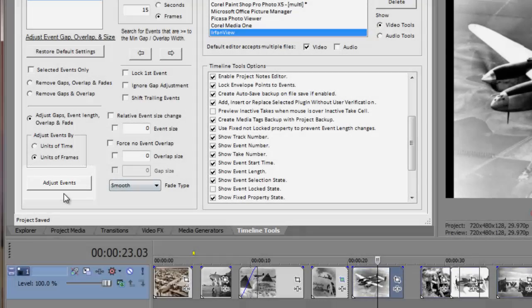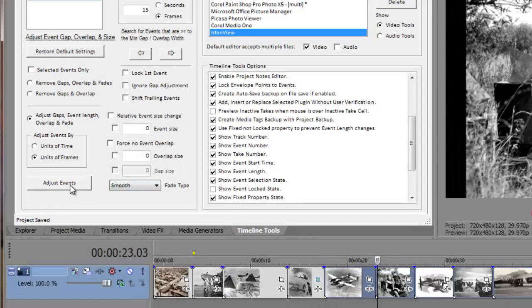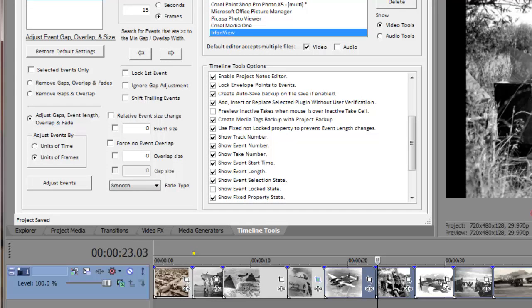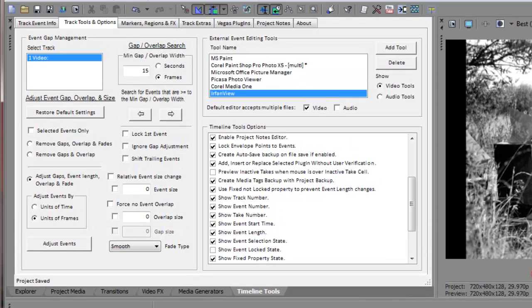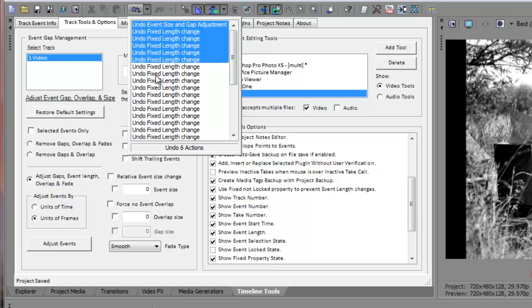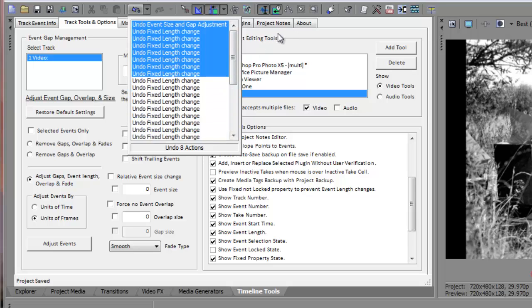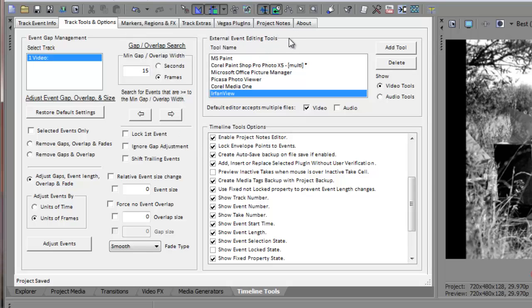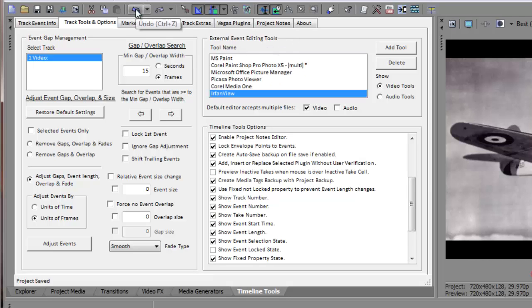Please note that changes made to multiple event properties using the property editor is similar in behavior to what would happen if you were to manually make a change to each event property one at a time. Each change would place its own undo action in the Vegas undo stack. As you can see the changes we made to the fixed properties of multiple events resulted in multiple undo entries in the undo stack. To restore the fixed properties back to the disabled state it's quicker to again use the property editor. So let's do that using a different technique.